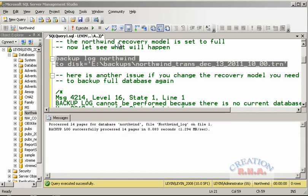Now let's execute this command. As you can see, I have already executed this Transact-SQL command and the transaction log has been backed up successfully.